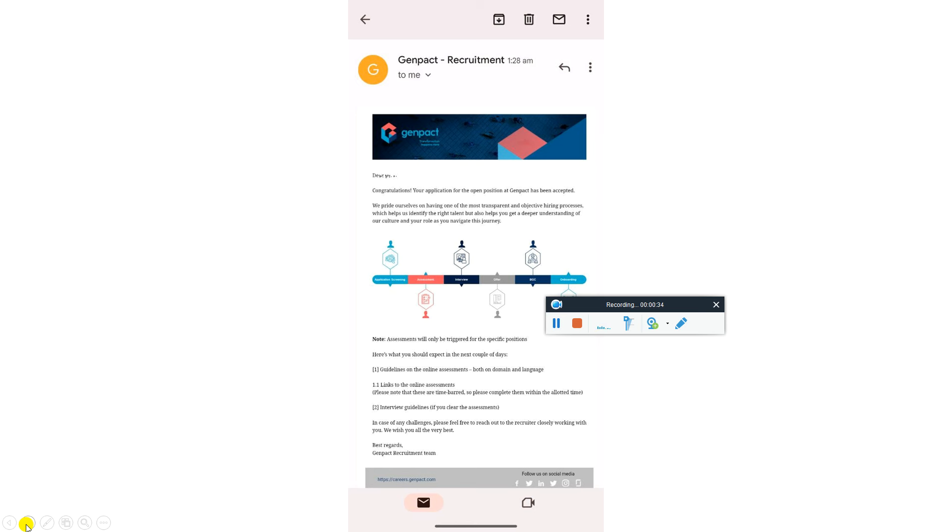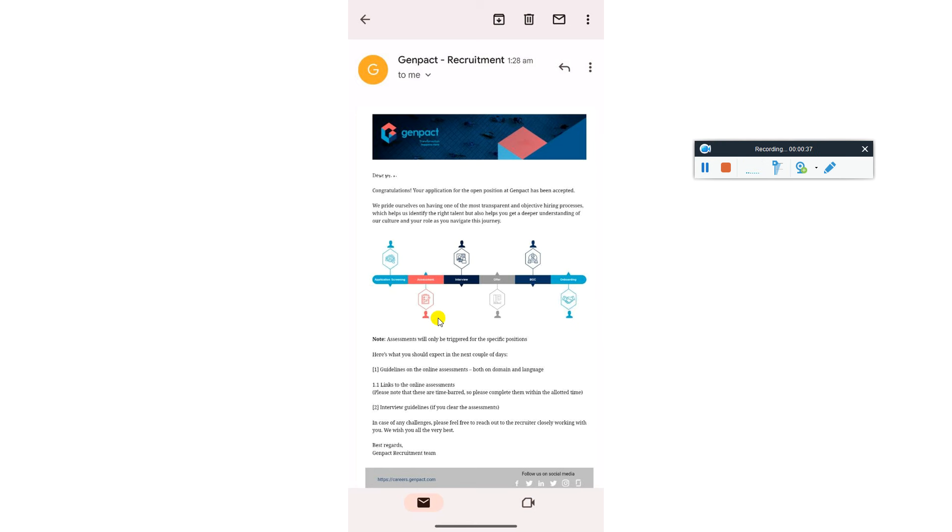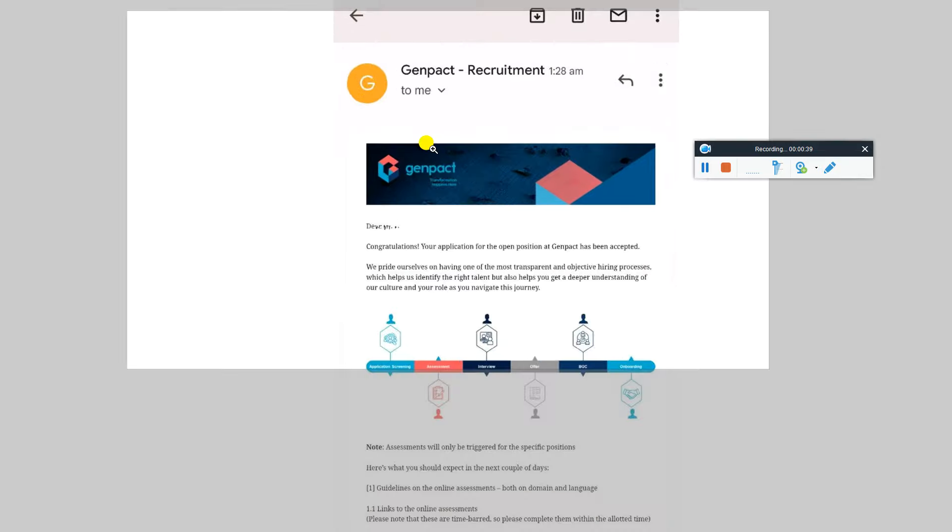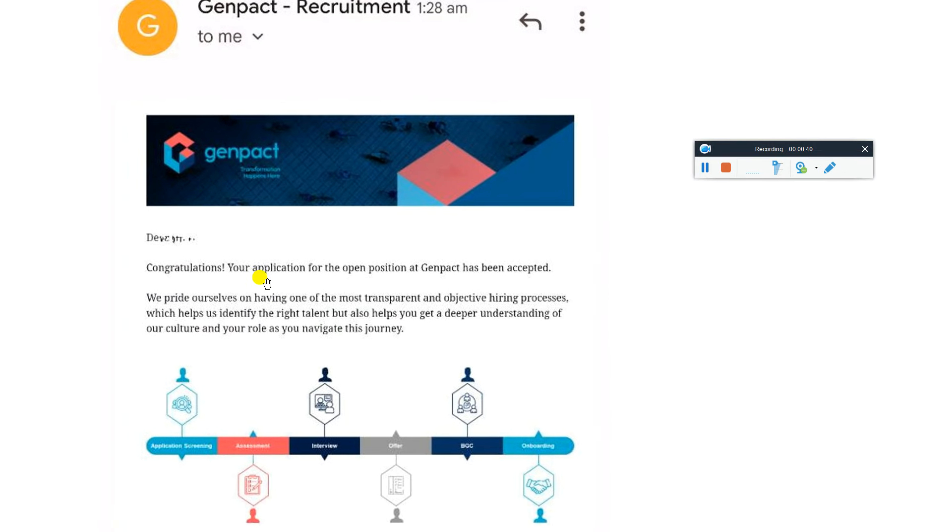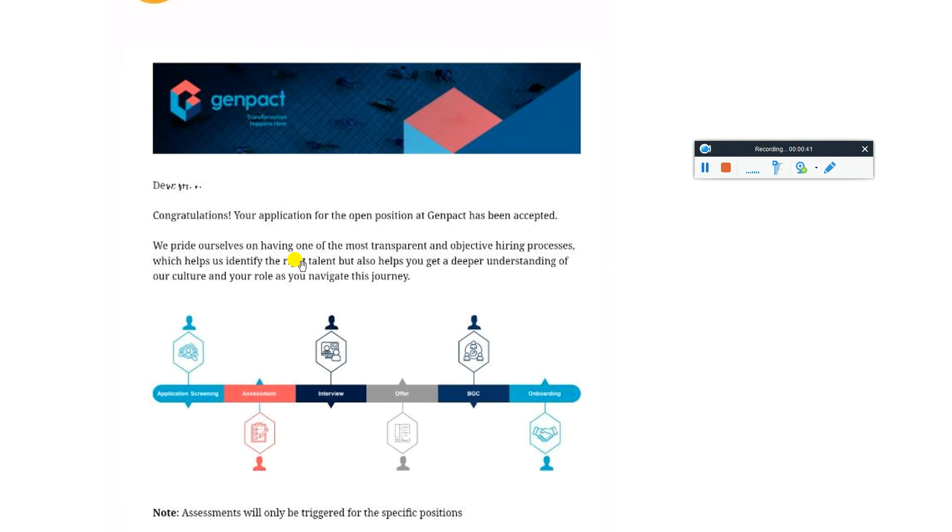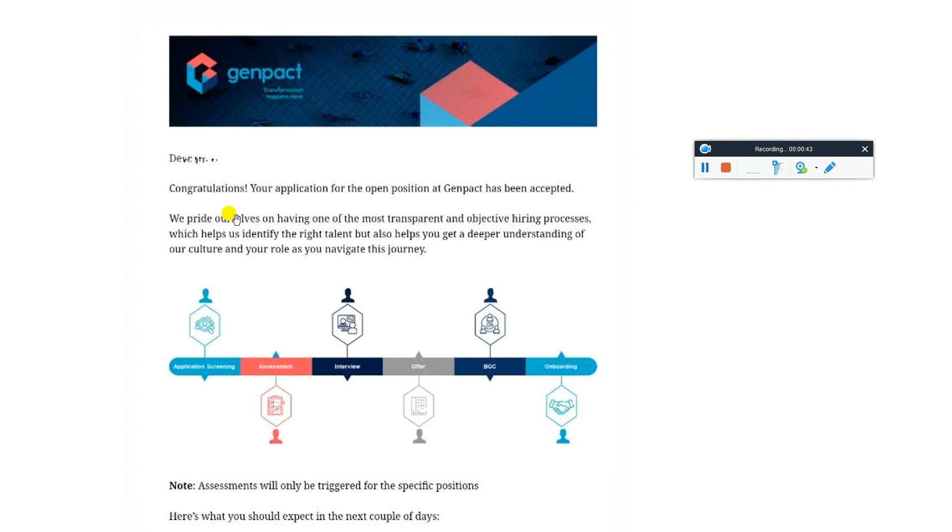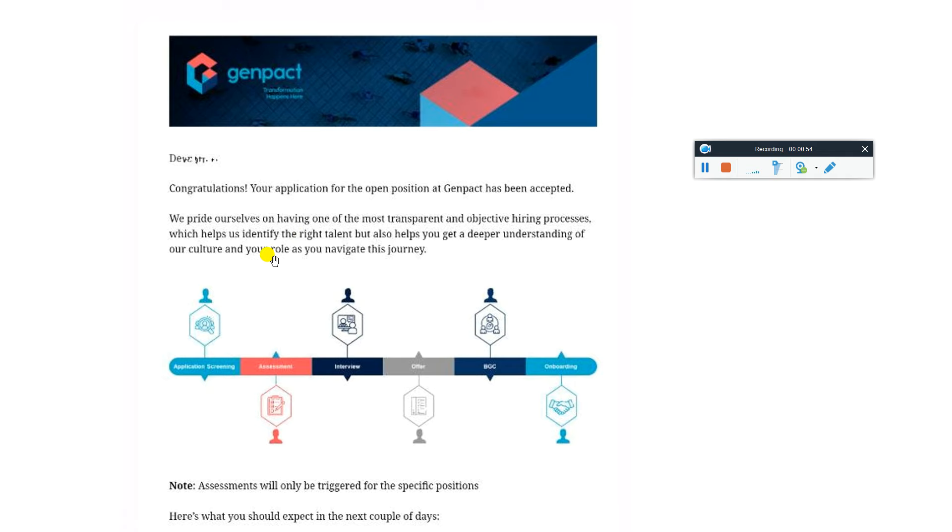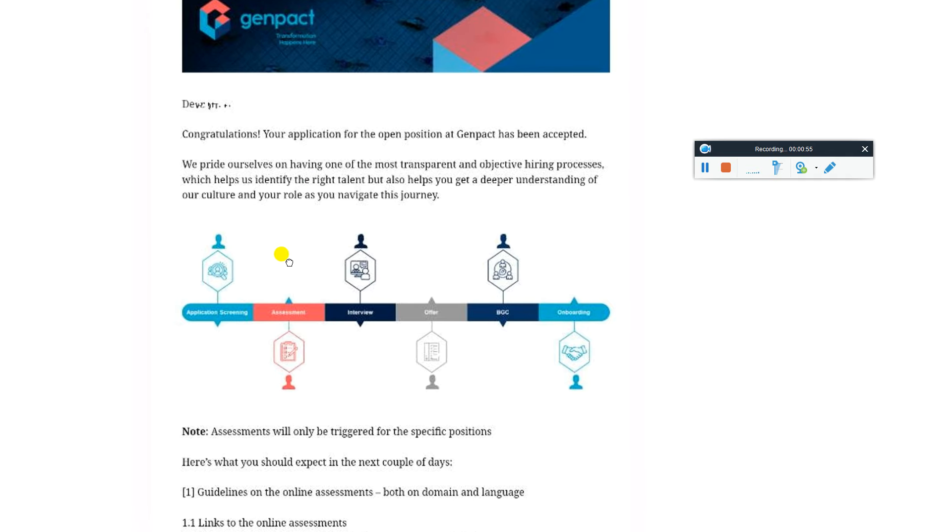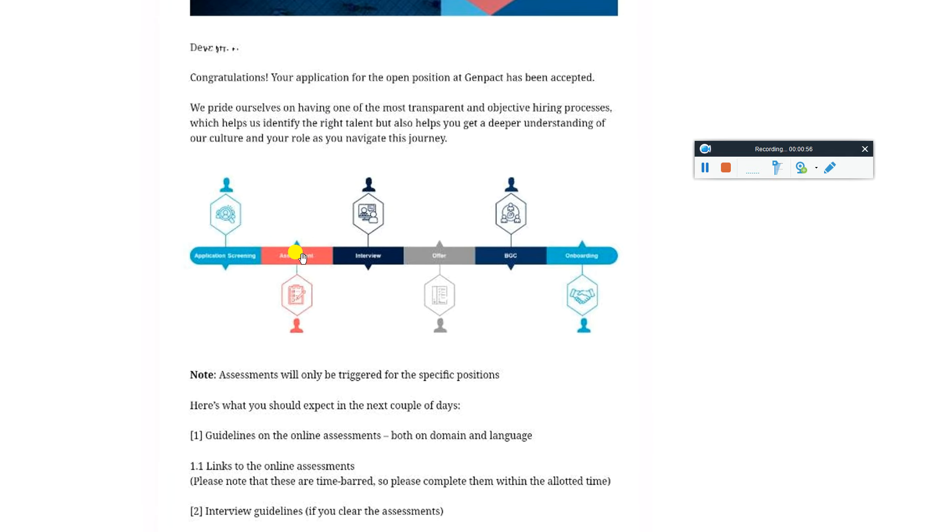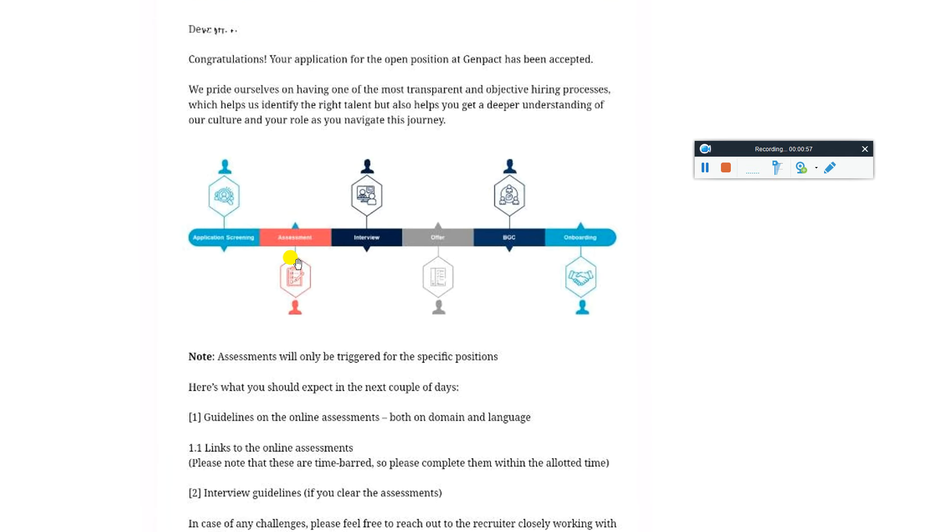Once you apply, you will receive an email from the Genpact team. It says: 'Congratulations, your application for the open position at Genpact has been accepted. We pride ourselves on having one of the most transparent and objective hiring processes, which helps us identify the right talent and helps you get a deeper understanding of our culture and your role.' The journey includes application screening, assessment, interview, BGC, and then onboarding.